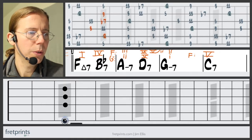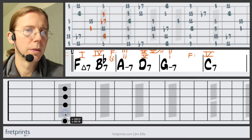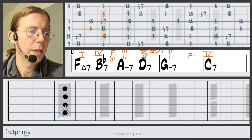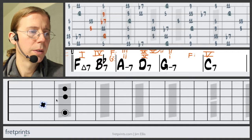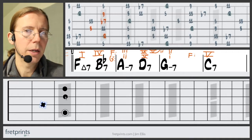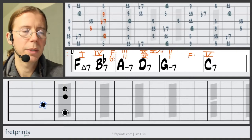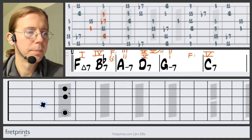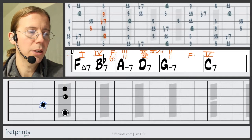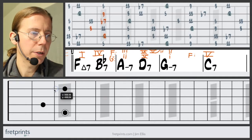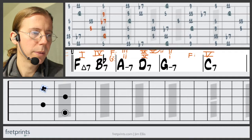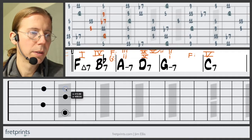The root will go up a fourth, the flat seven descends to the third, the flat third becomes the flat seven, and the five becomes the nine. Again you could do a lot with a dominant chord — create a little extra tension resolving to F.